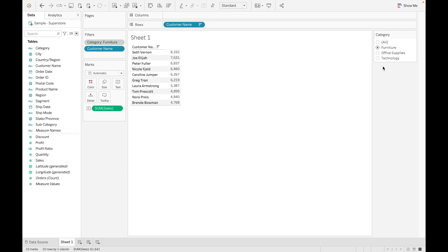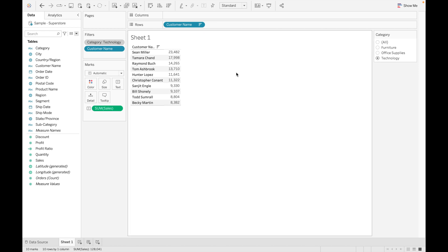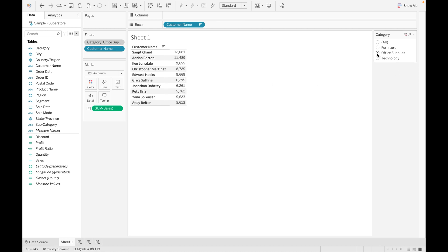This looks much better now. You can see these are the top 10 values. Basically, what happened is: we added category as a context filter, so Tableau creates a temporary dataset. Suppose we selected Technology — all filters then return data based on Technology only, so we get the top 10 customers based on Technology. If we select Office Supplies, the values change accordingly. This is the main use case of context filter.